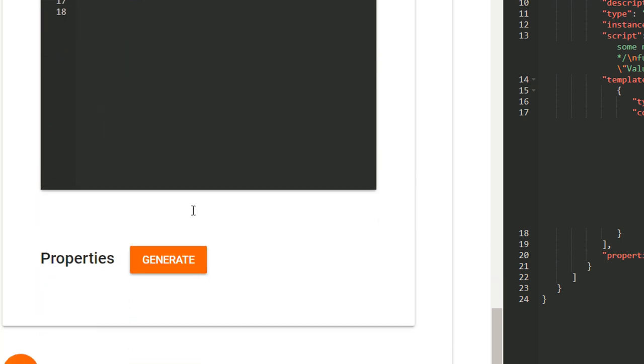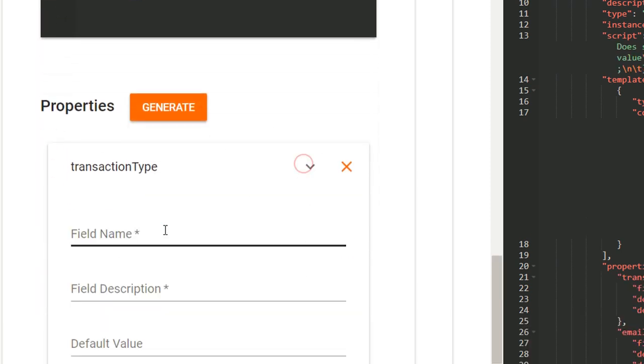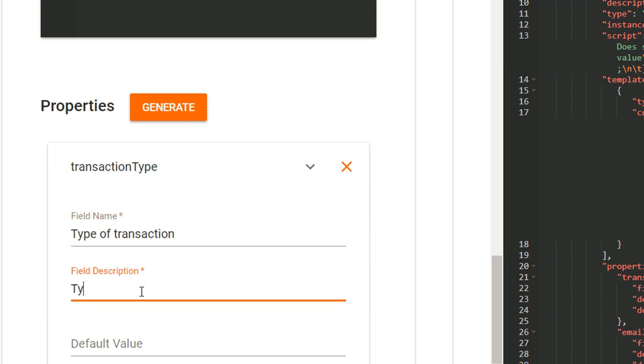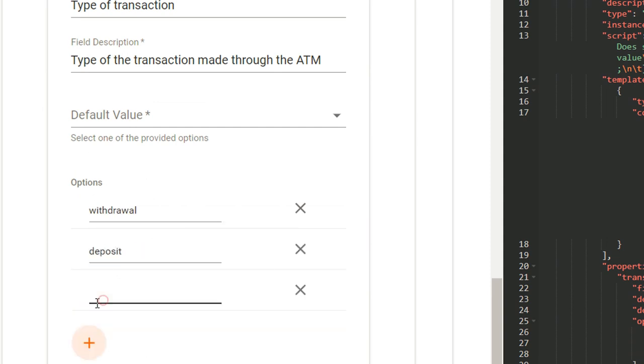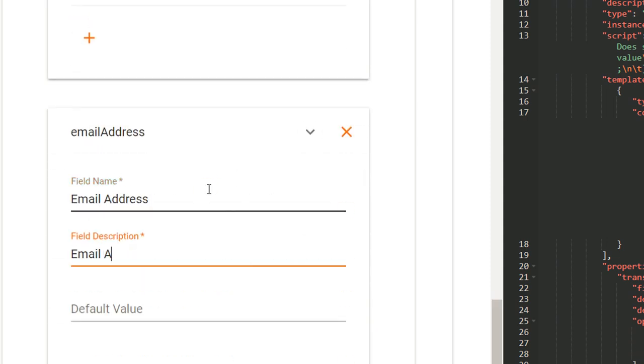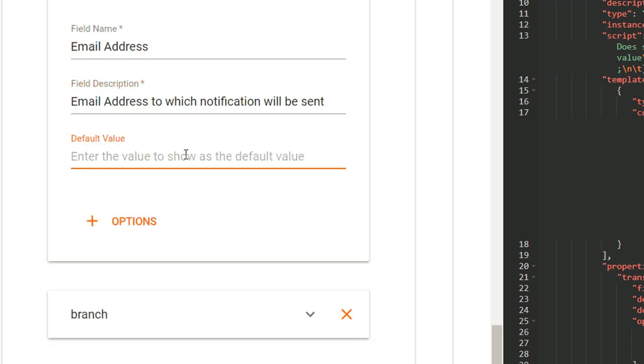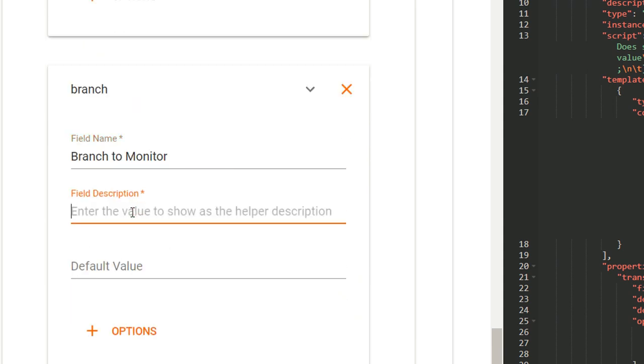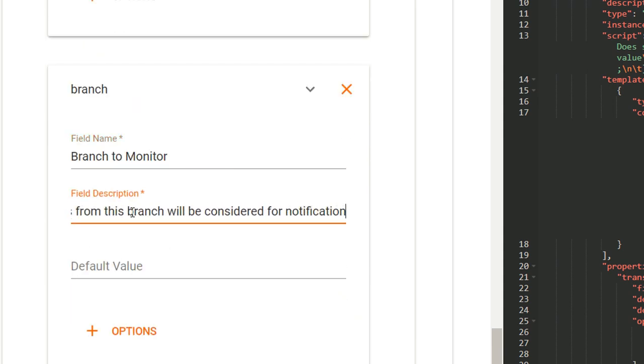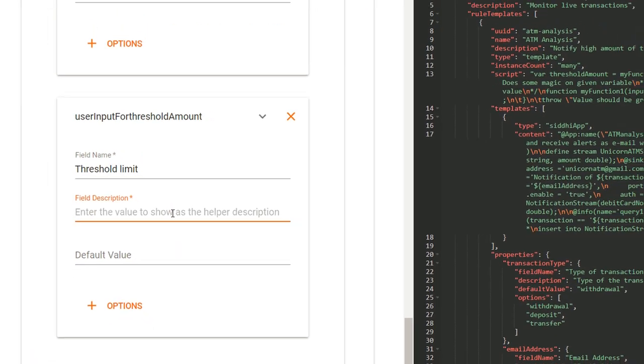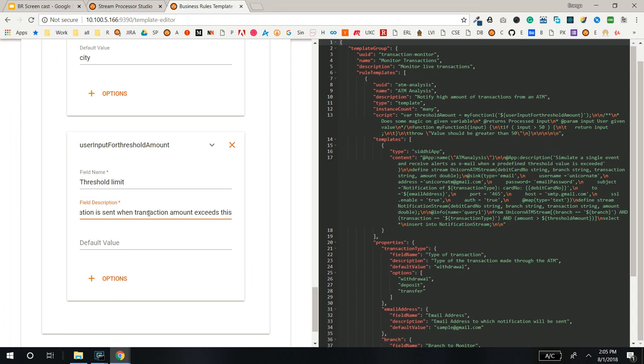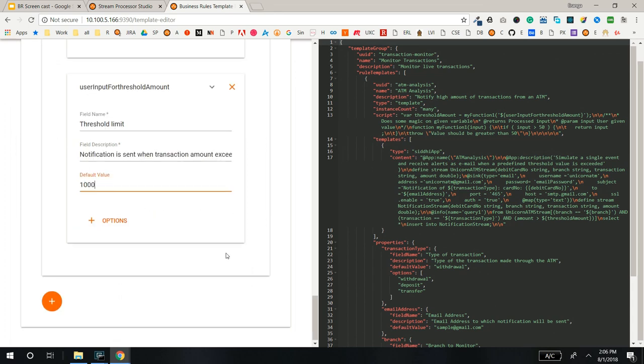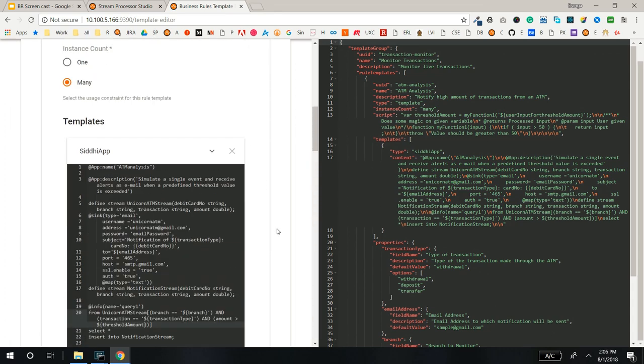Then click on the Generate button to generate the properties. Fill in the properties for each templated attribute. Now the Business Rule Template is complete.